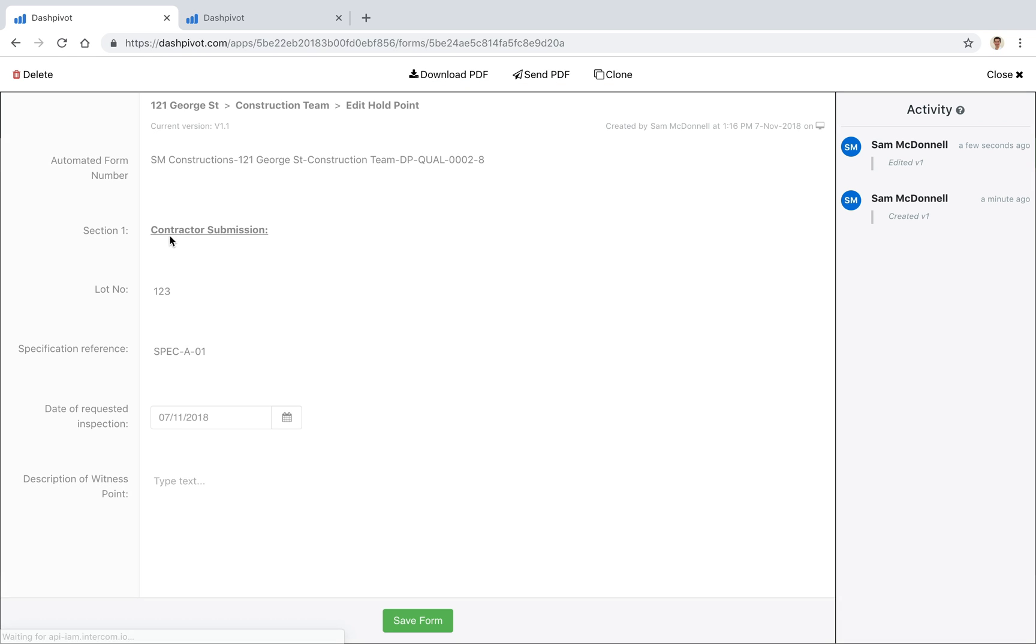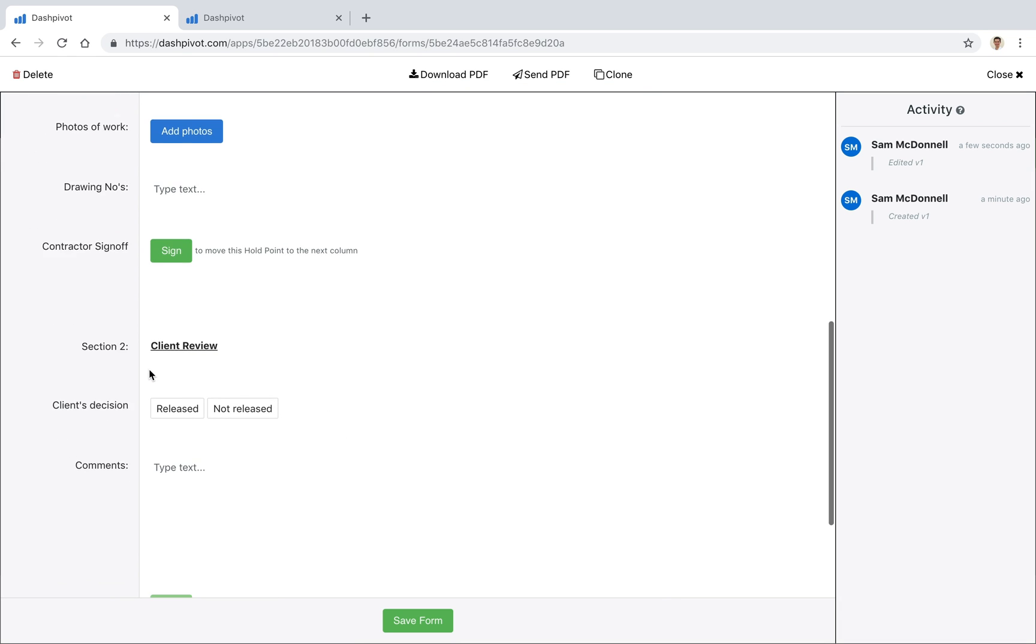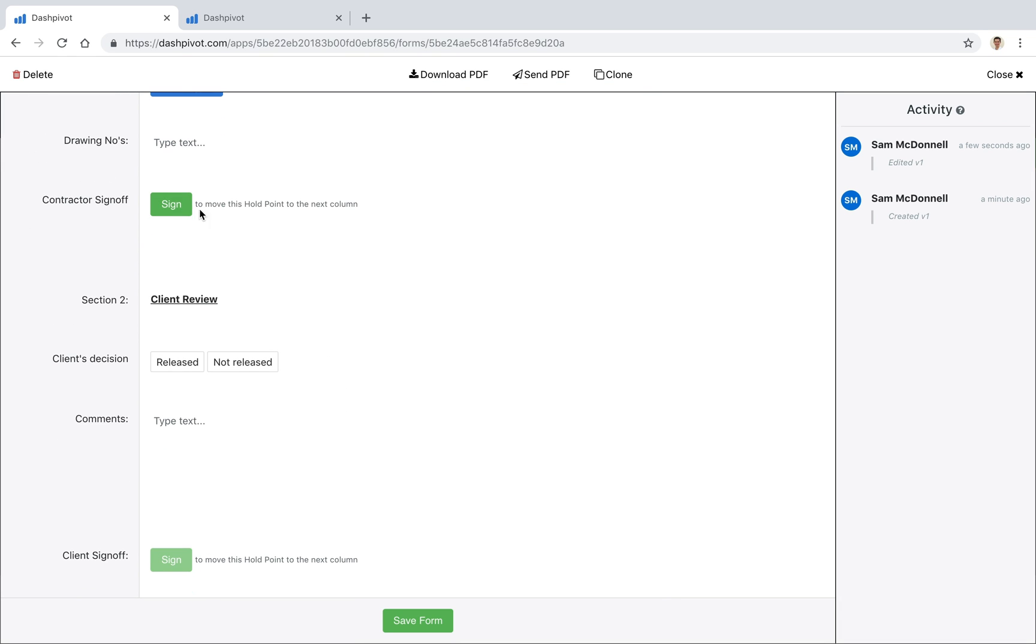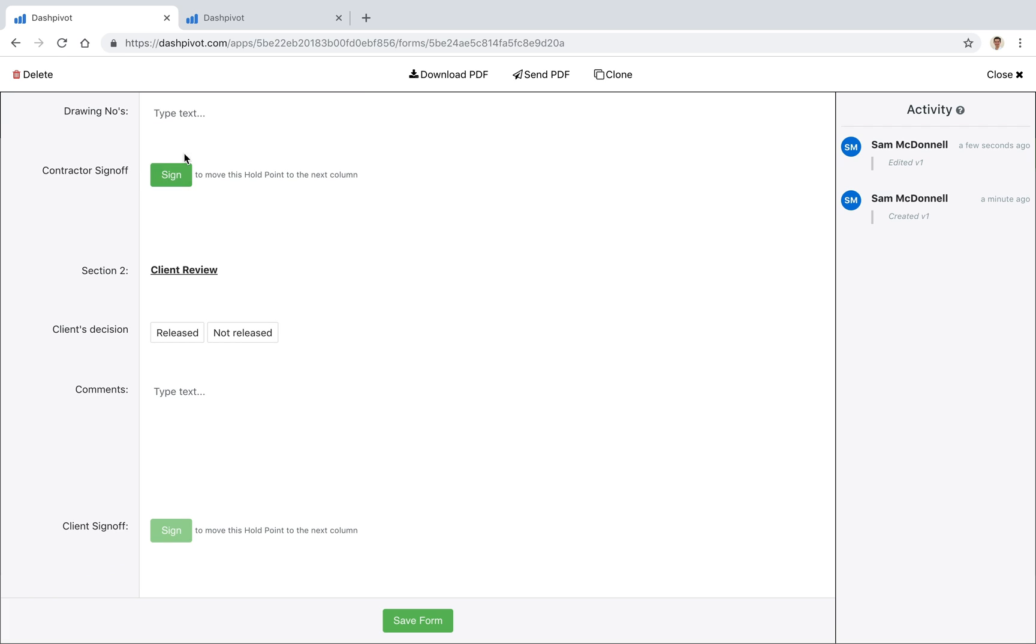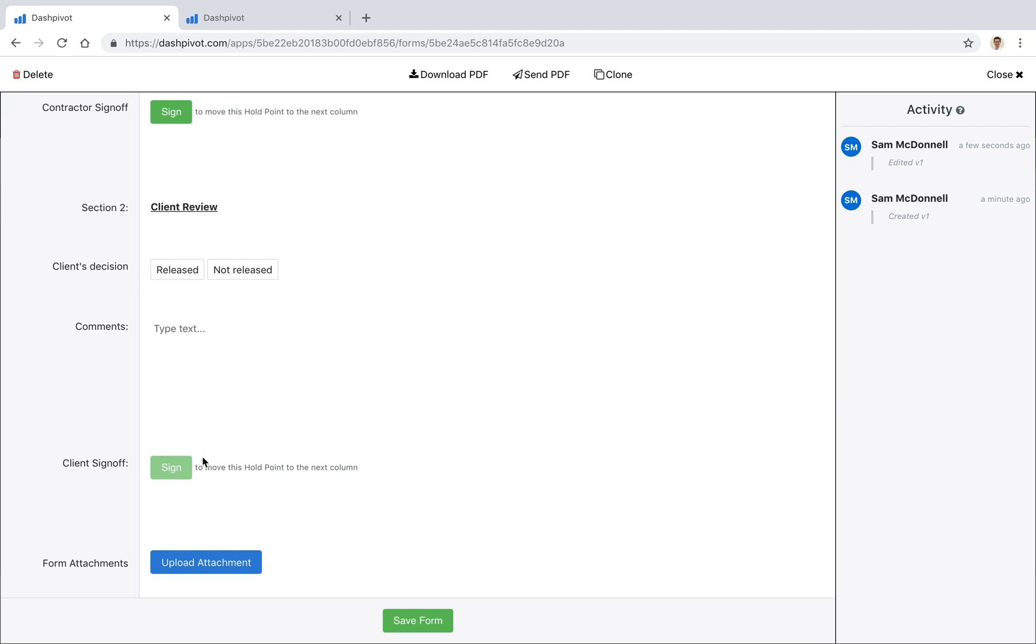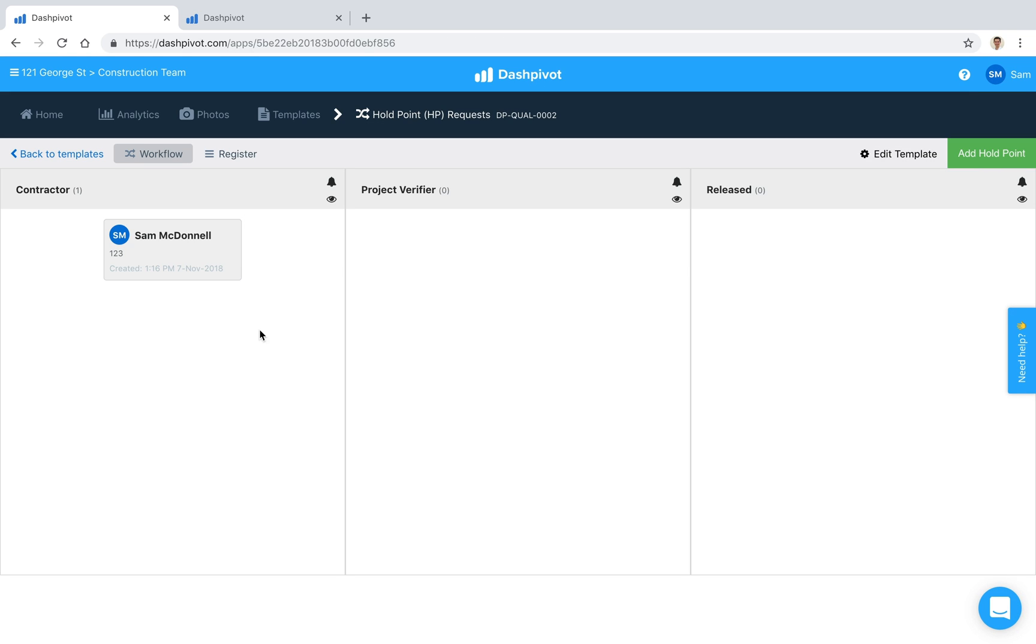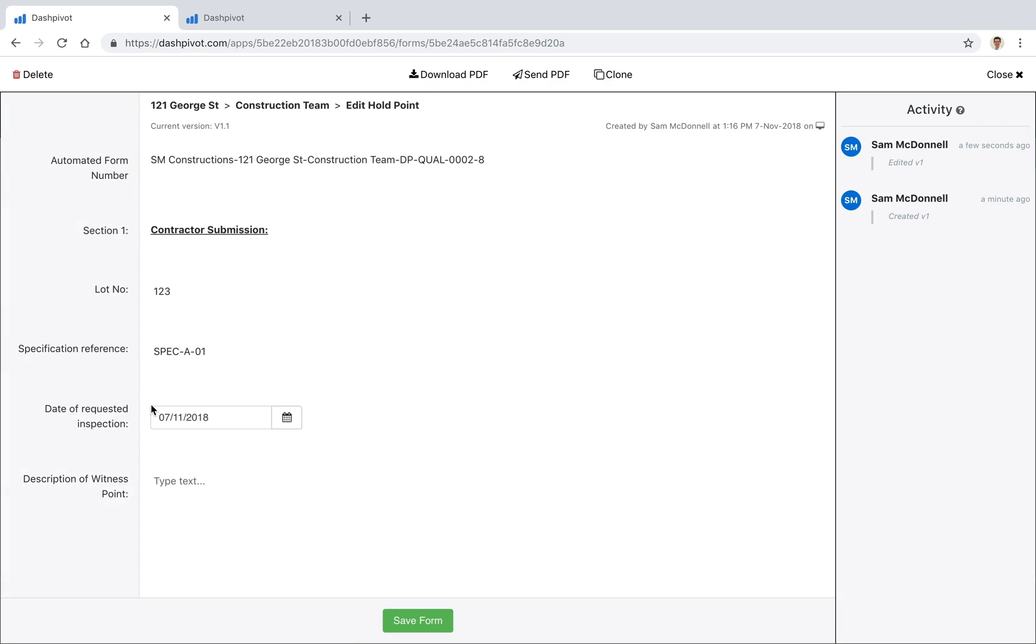So if I open that up you'll see that as we scroll down we'll see this sign button in green and this particular signature tells us that sign to move this holdpoint to the next column and we've got a third one down here, sorry a second one down here because we have three columns. So if we've got three columns we need to have two approval signatures and I'll show you what happens when I sign that off.